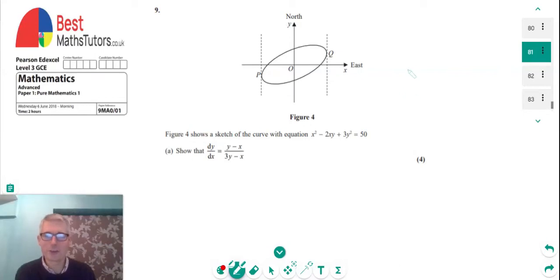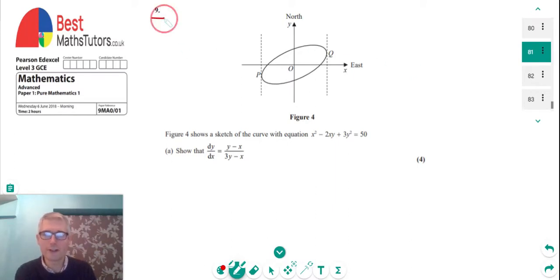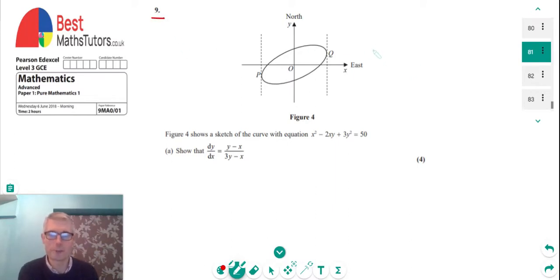Hello and thanks for watching Best Master Tutor. I'm continuing to go through the Edexcel A-Level paper from 2018 — this is paper one — and I'm around question nine. We're going to cover all the questions on this paper.